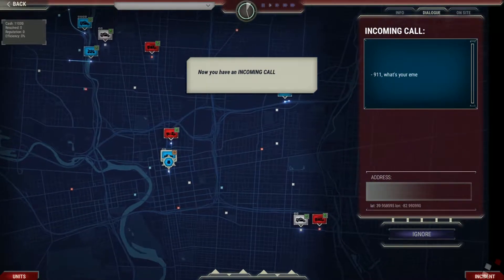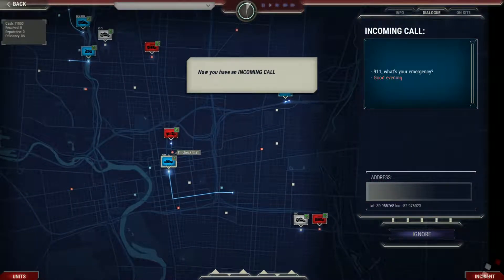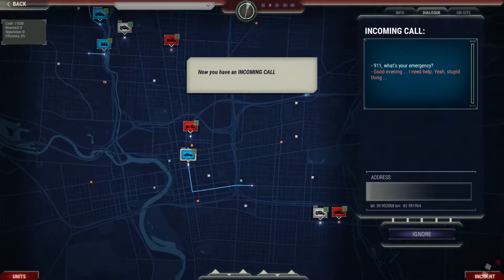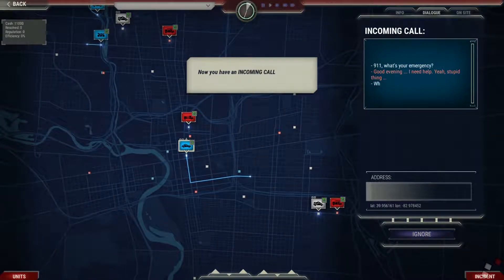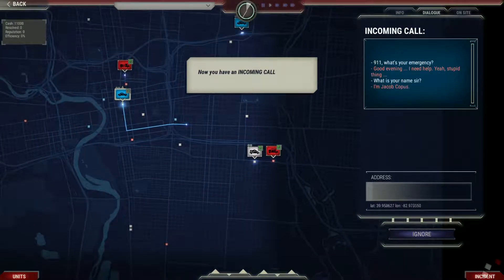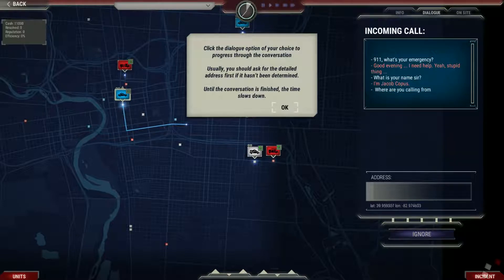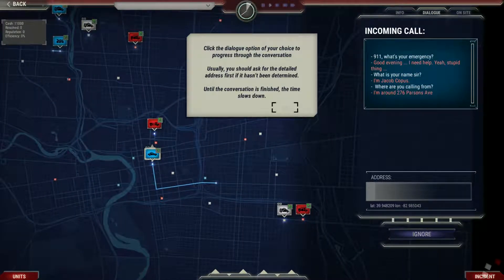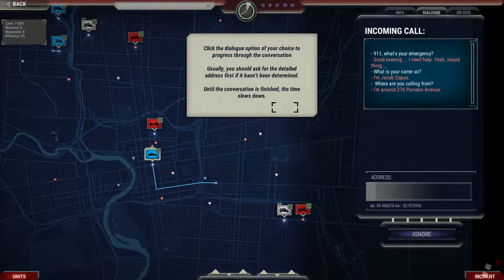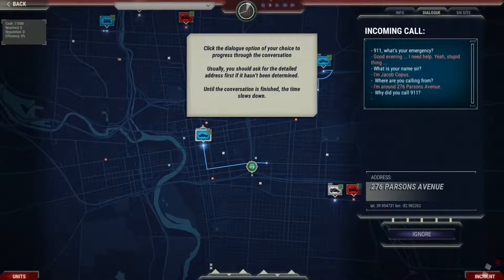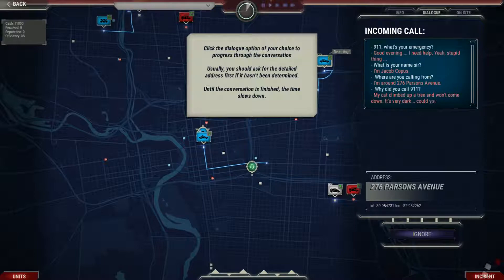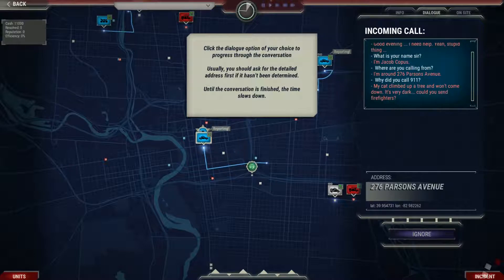911, what's your emergency? Good evening. I need help. What's your name, sir? I'm Jacob Cobus. Click the dialogue option of your choice to progress through the conversation. Usually you should ask for the detailed address first if it hasn't been determined.